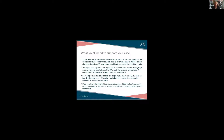The expert must explain in their report and oral evidence why waking day is necessary by reference to the child or young person's needs. That's really important. We still see occasionally some expert reports where the expert effectively says, 'I am an expert educational psychologist and in accordance with my expertise I think this child needs a waking day placement.' They have to explain it more specifically than that, because the tribunal is going to want to know what in your child's needs gives rise to that requirement.